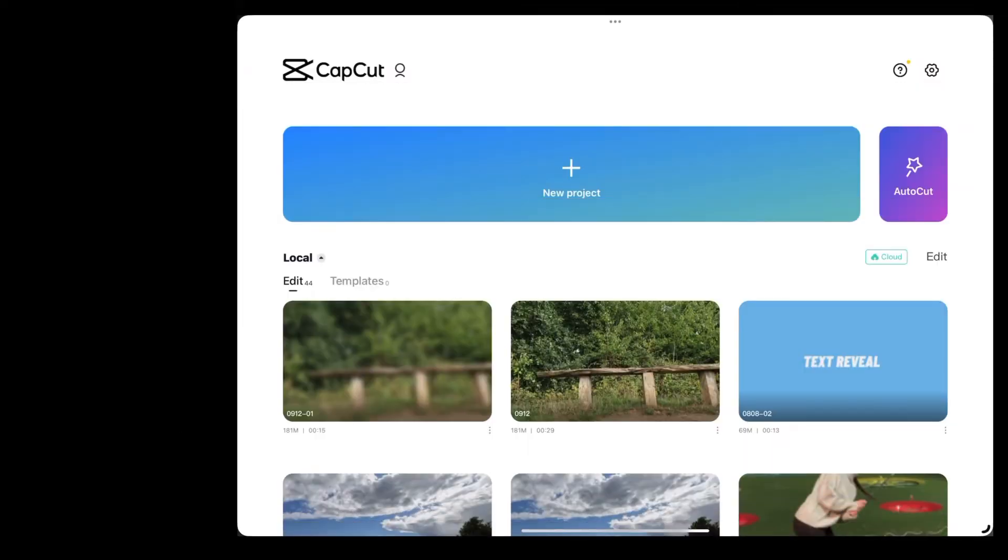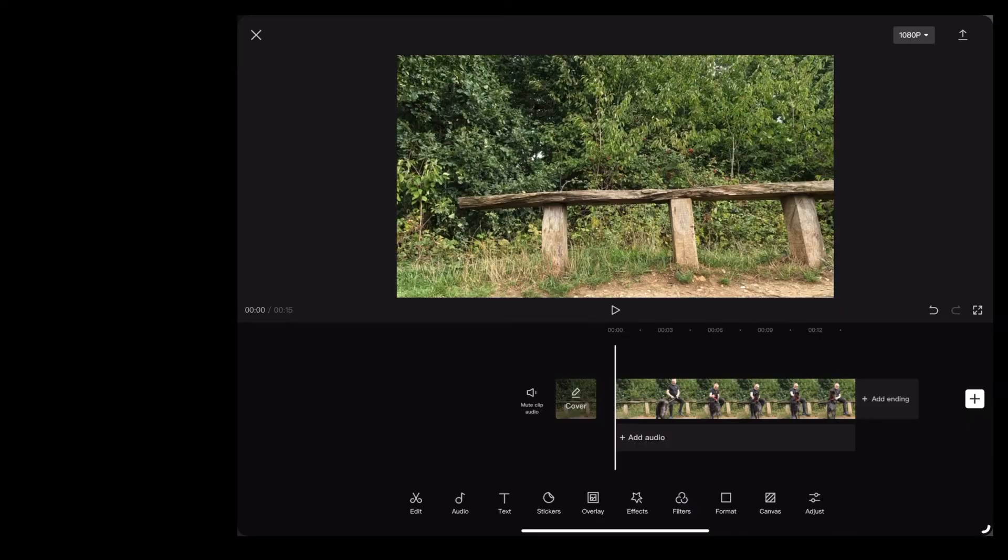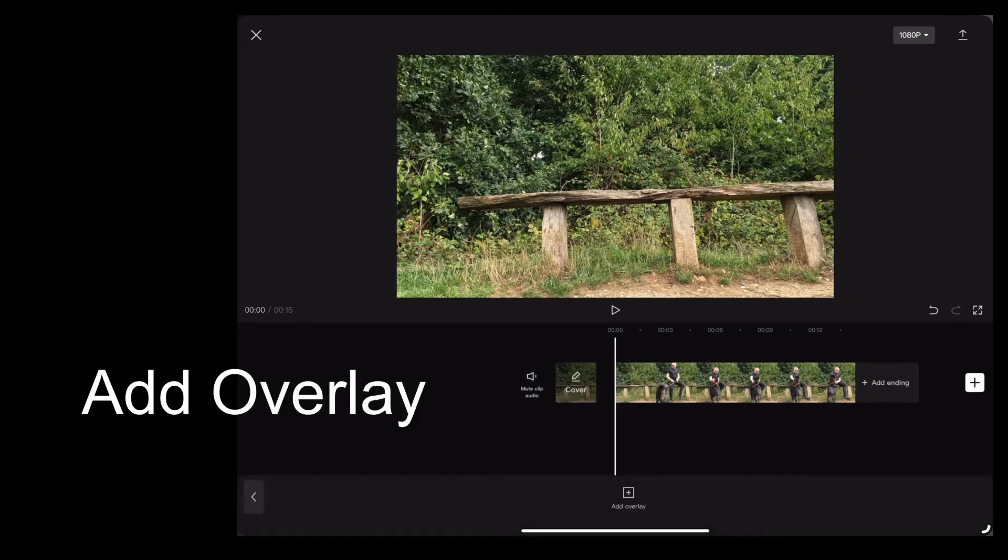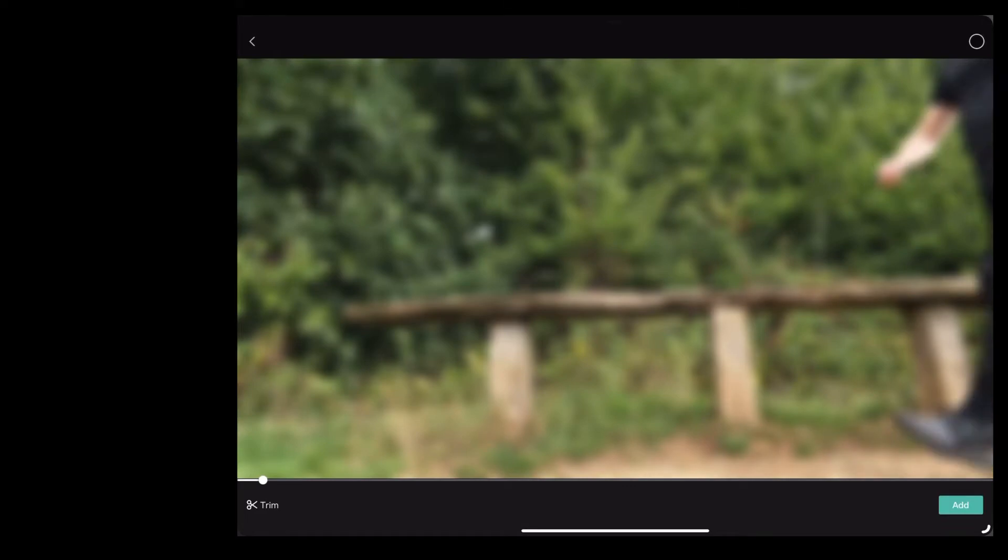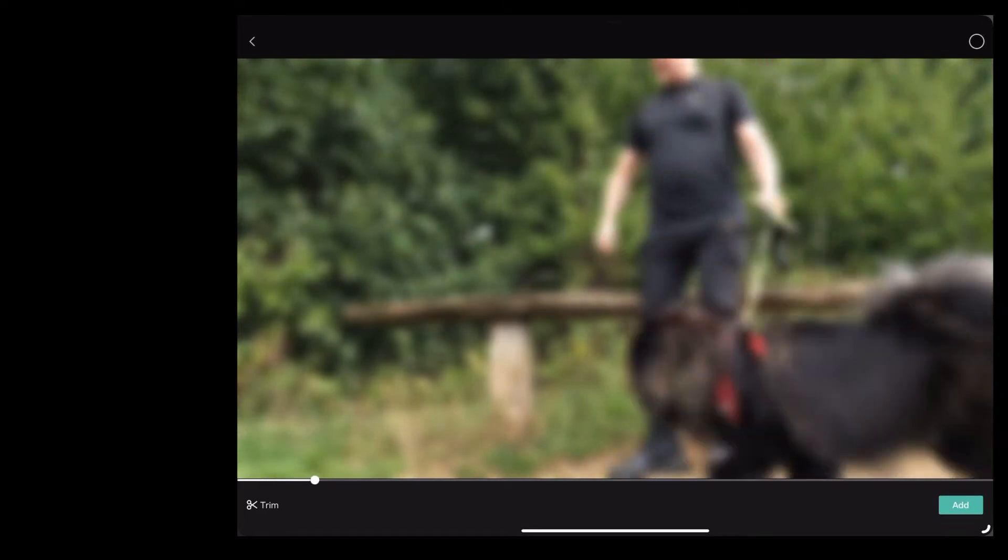Next we're going to start a new project. We're going to import the original clip and then we're going to tap overlay, add overlay and we're going to import that blurred clip that we just exported.